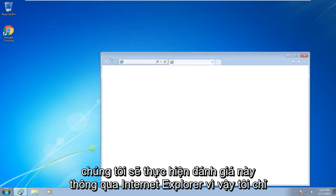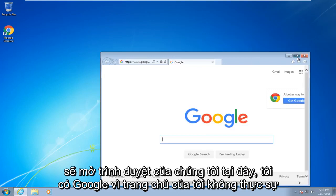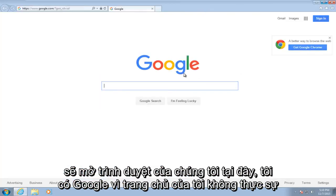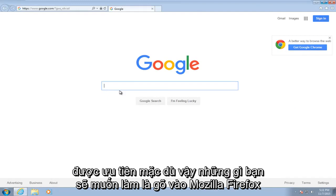So I'm just going to open up our browser here. I have Google as my home page, doesn't really matter what home page you have or what search engine you're using. Google is preferred though.